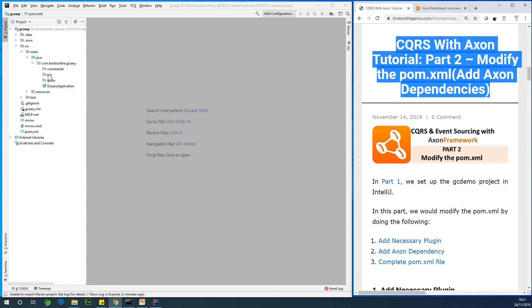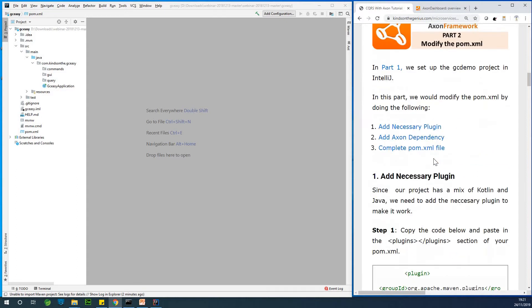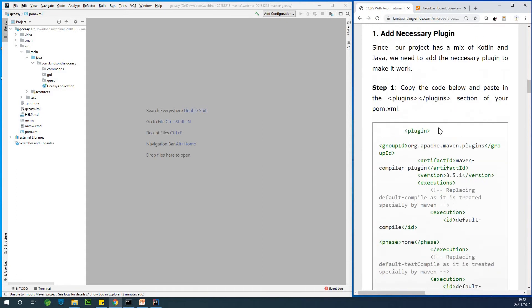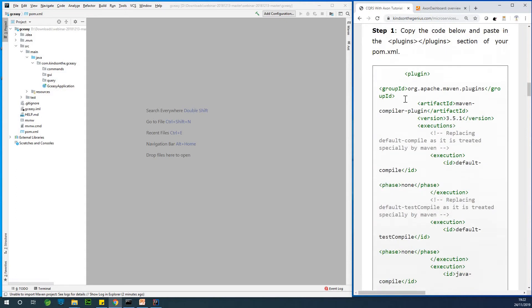So in part one, we set up the packages, the commands, the GUI, and the query. And now we are going to add the necessary plugin.